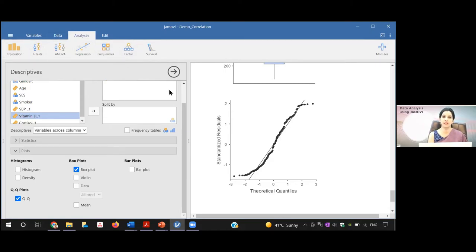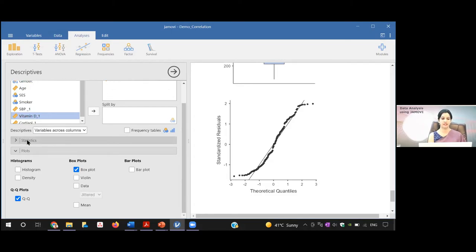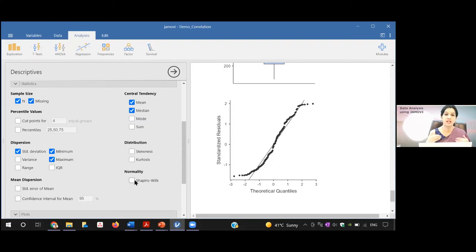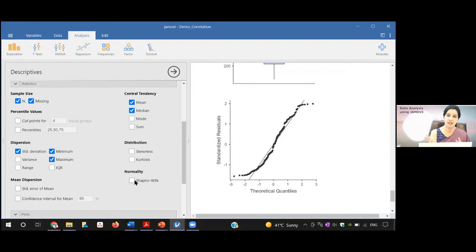We have now checked the first assumption — two continuous paired variables — and the second and third assumptions — outliers via box plot and normality via QQ plot. For the Shapiro-Wilk test, the p-value should be more than 0.05 to confirm normality, since the null hypothesis states the data is normally distributed. However, the Shapiro-Wilk test gives false results when sample size is more than 50, so it should not be used for large samples.